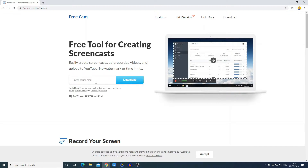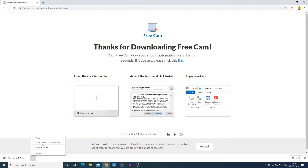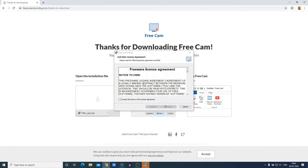Let me put in my email address. Here you can see it is downloading — it is around 22 MB so it will take some time. After that I will show you how you can use the software to record your screen. Our download has been completed, so now let us open the file.